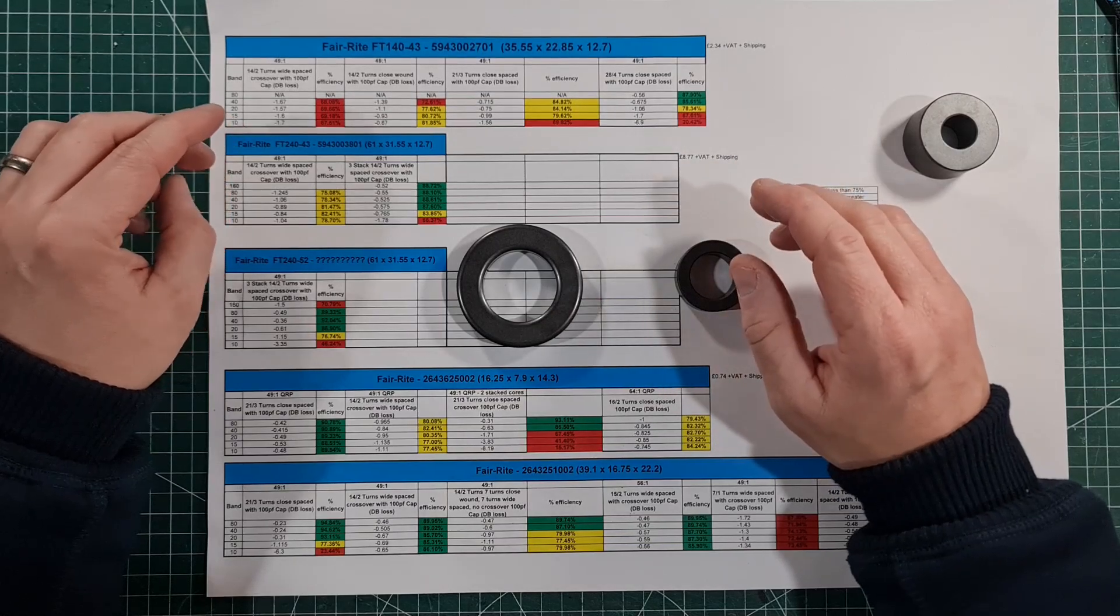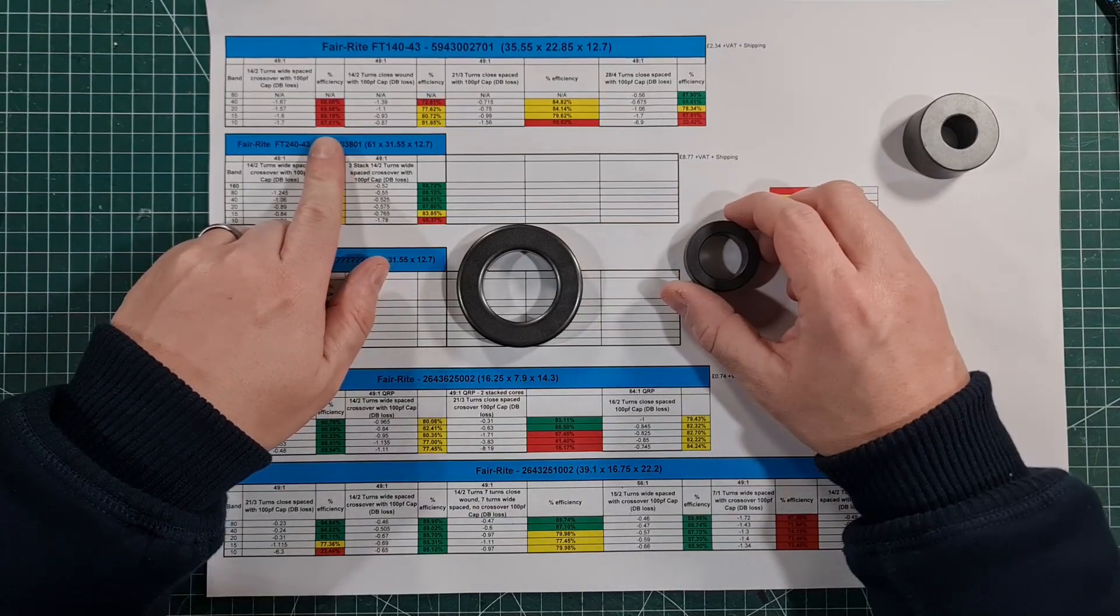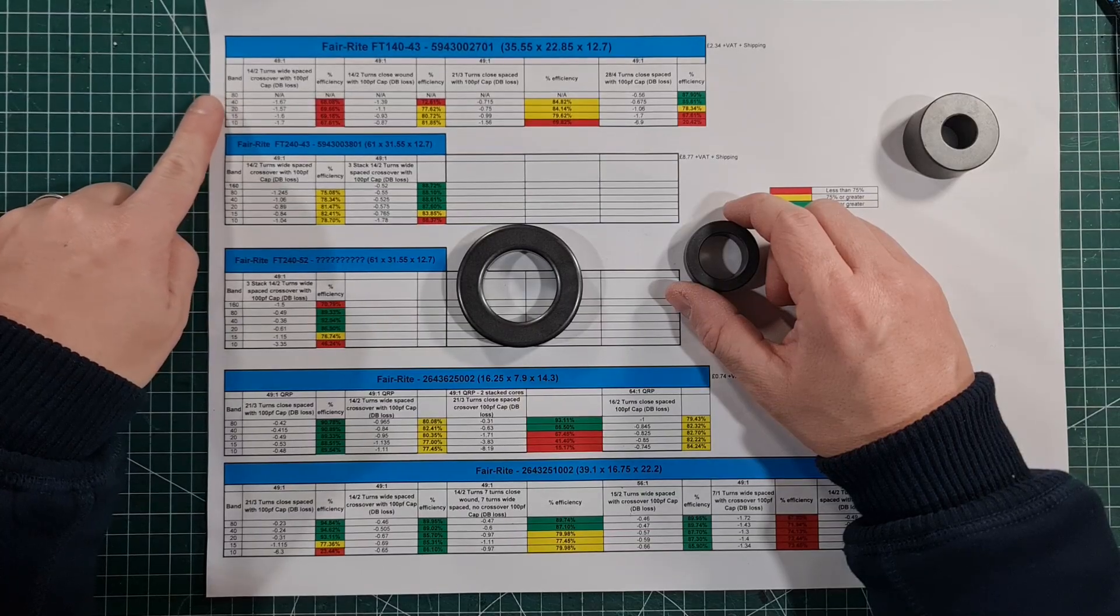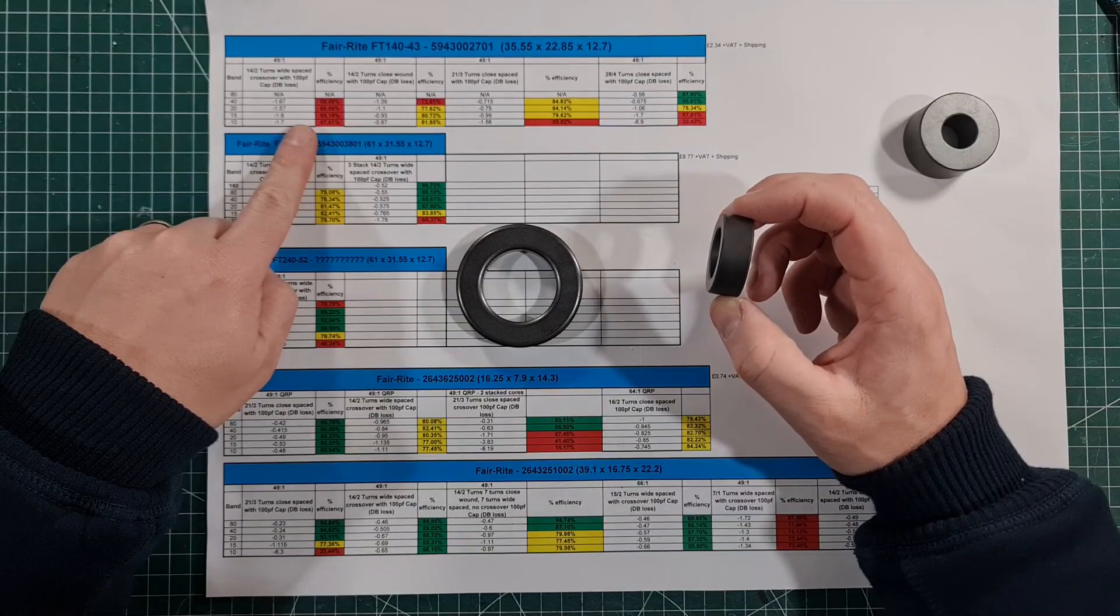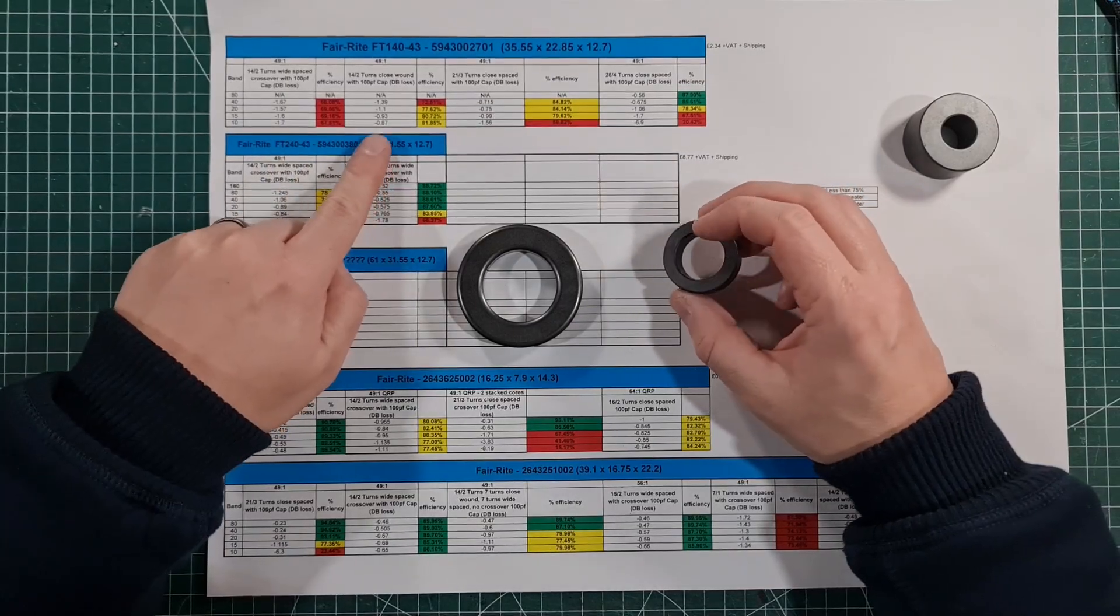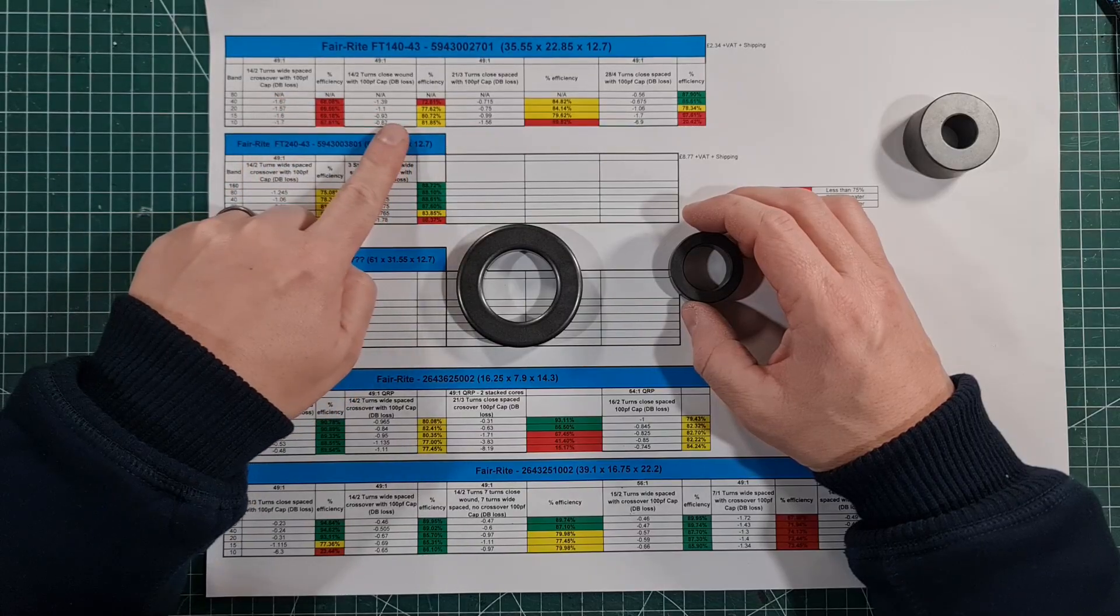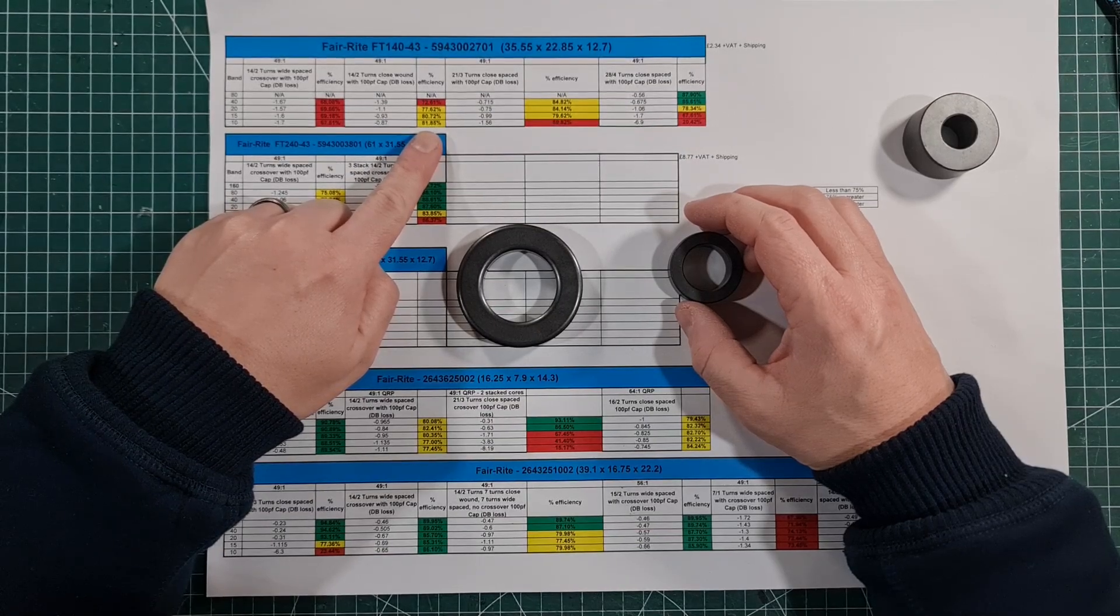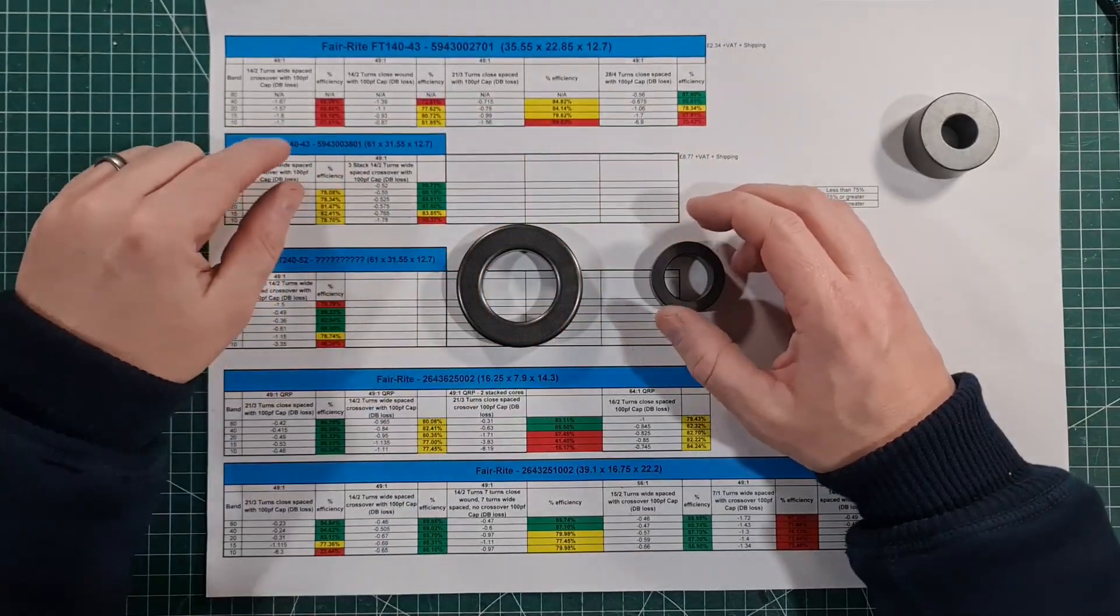If you look at here, this is an FT140-43, and this is all the bands: 80, 40, 20, 15, and 10. On every one of those, you're getting over 30 percent loss with the 140-43. Now, if you start to tweak the windings—this is basically your standard winding—if you put close wound, it starts to get a bit better. It's getting reasonable, getting up to 81 on 10 meters and so on.